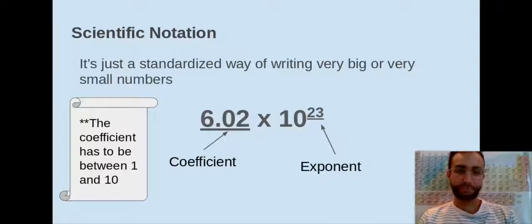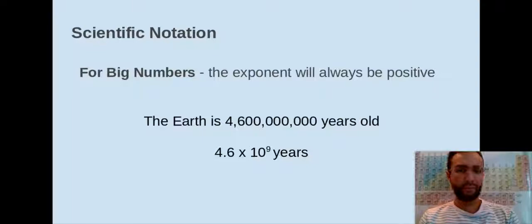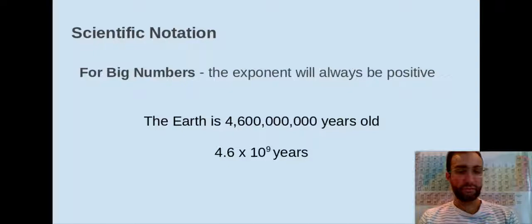Let's take a look at some examples. Whenever we are dealing with big numbers — numbers that are larger than zero essentially — the exponent is always going to be positive. So if I have an example of the earth being 4,600,000,000 years old, I can write that as 4.6 times 10 to the 9 years. It just saves us the time from writing out all those zeros.